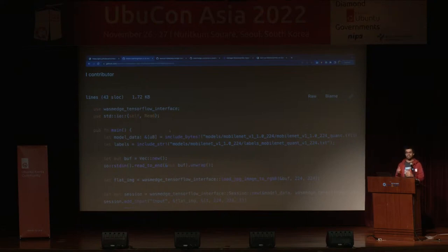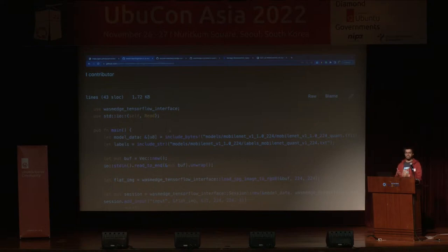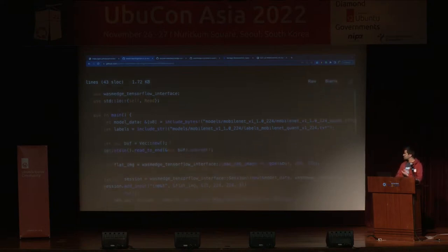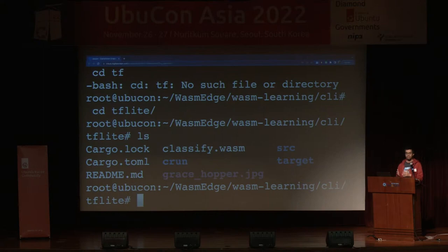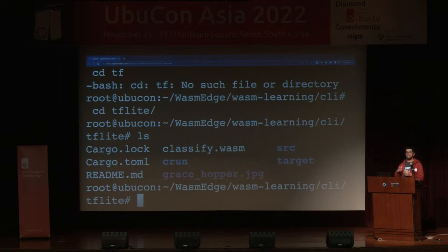The Rust function takes the input image, runs it through the MobileNet model using TF Lite (TensorFlow Lite), and renders the output. Finally, we generate a label and print what the label is — that's essentially the prediction of the machine learning model. Our WasmEdge function takes the main Rust function and compiles it into a .wasm file. You'll find the classify.wasm file here — this is the end result of taking your Rust function and compiling it into WebAssembly bytecode.